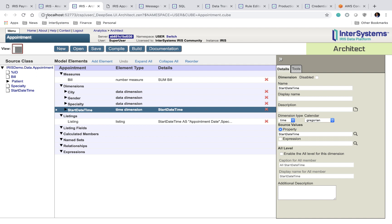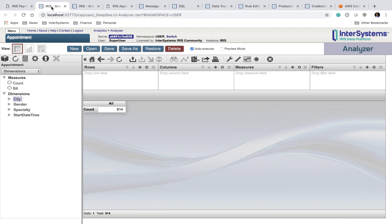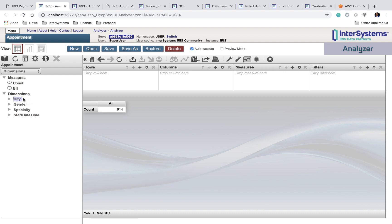And if we want to explore this data, we can come to our analyzer page. And similarly, in dimensions, we have city, gender, specialty, and start date time.